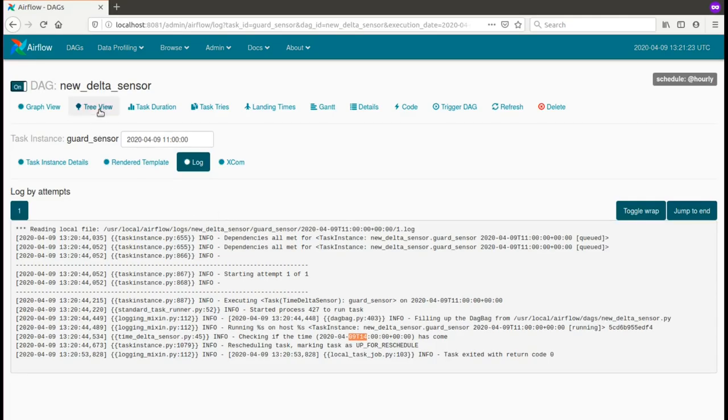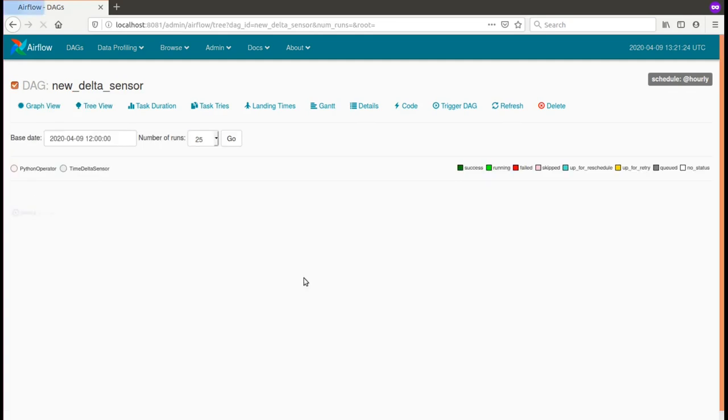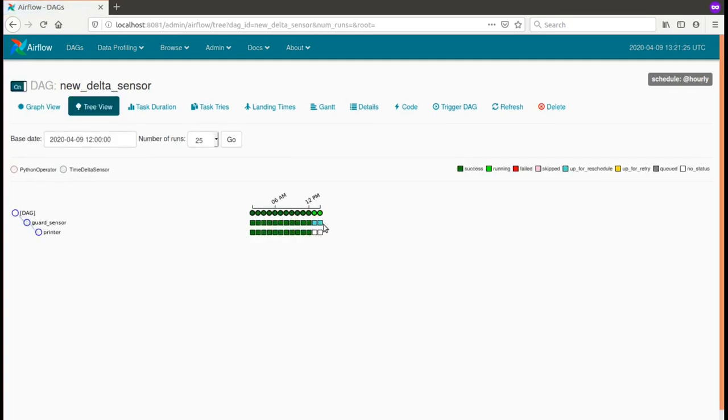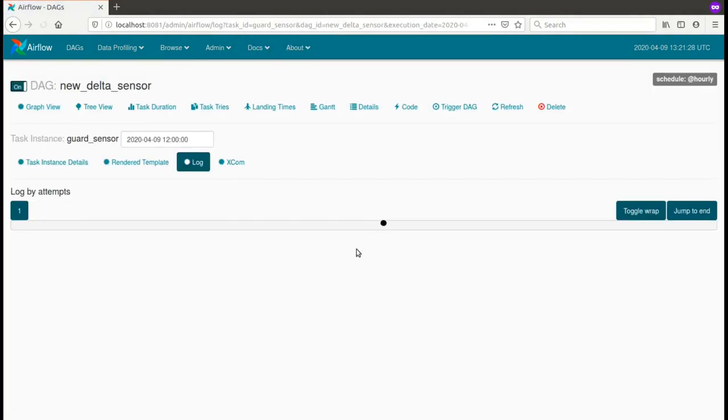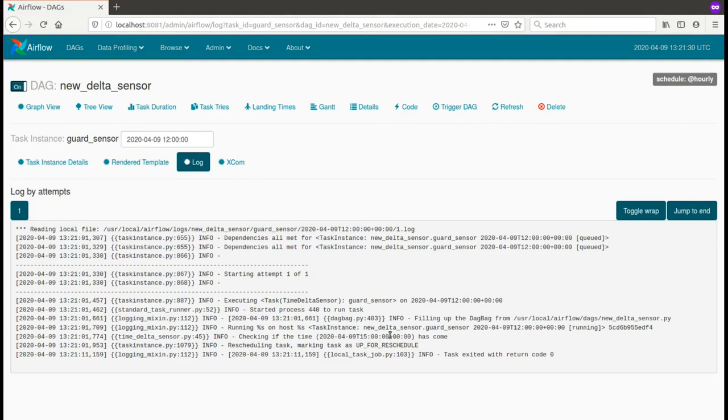And it will happen also for any further DAG executions like this one, which will start only at 3 p.m.